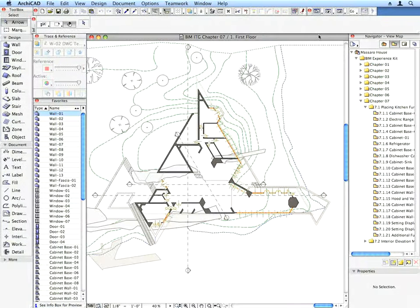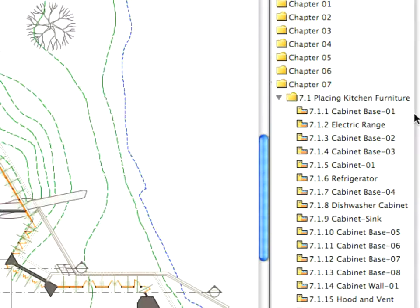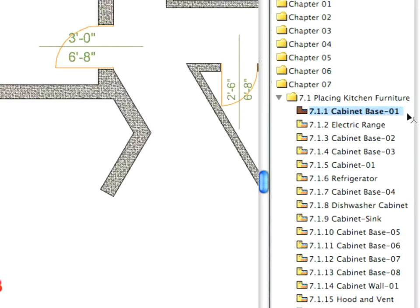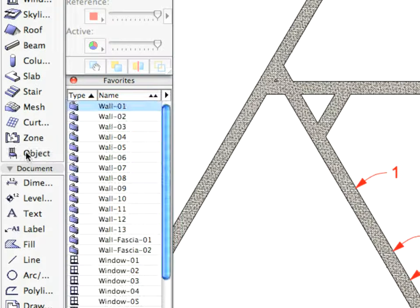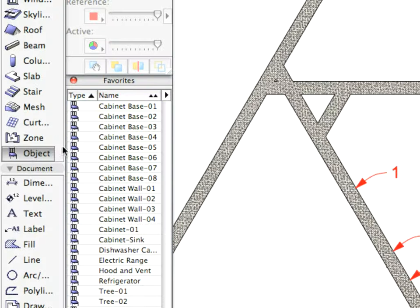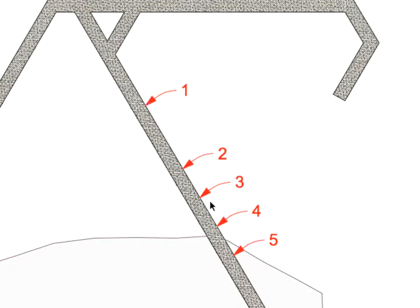Select the first preset view in the Chapter 7 folder. Switch to the Object Tool and choose and place the Cabinet Base 1 Favorite entry as called for by the View Name and the Labels.